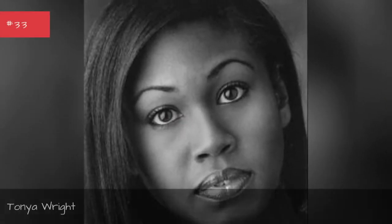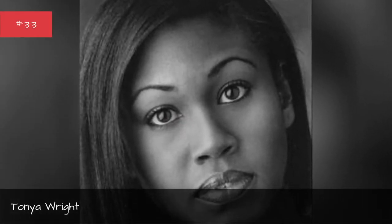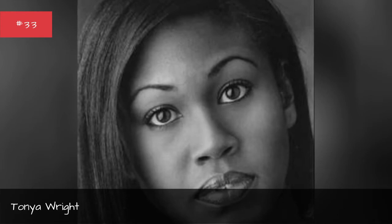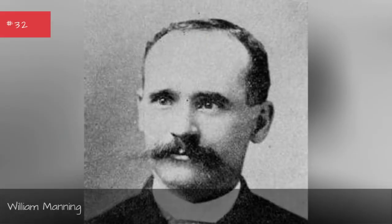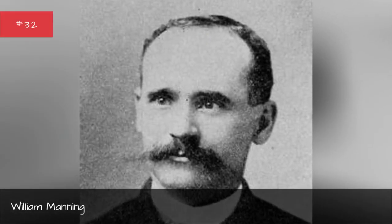Susan Leonard, Virginia, Tanya Wright, William Manning.